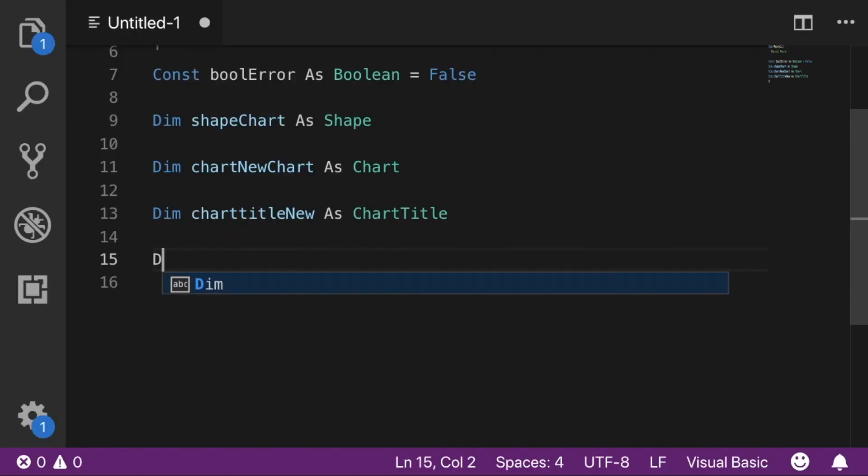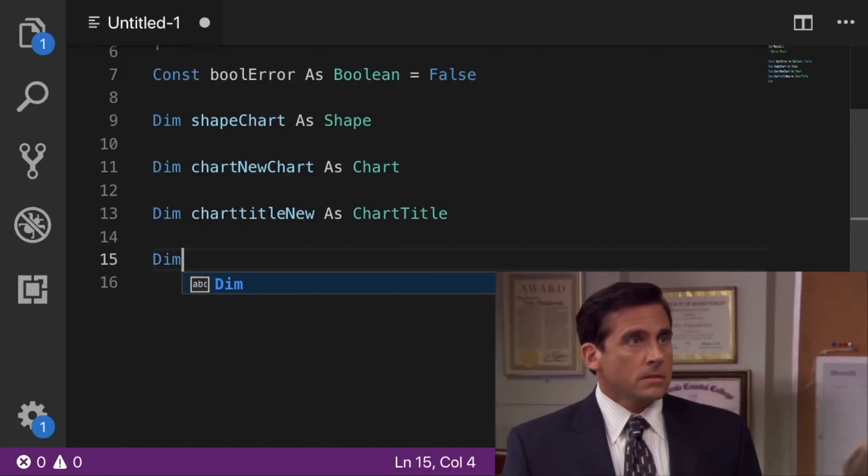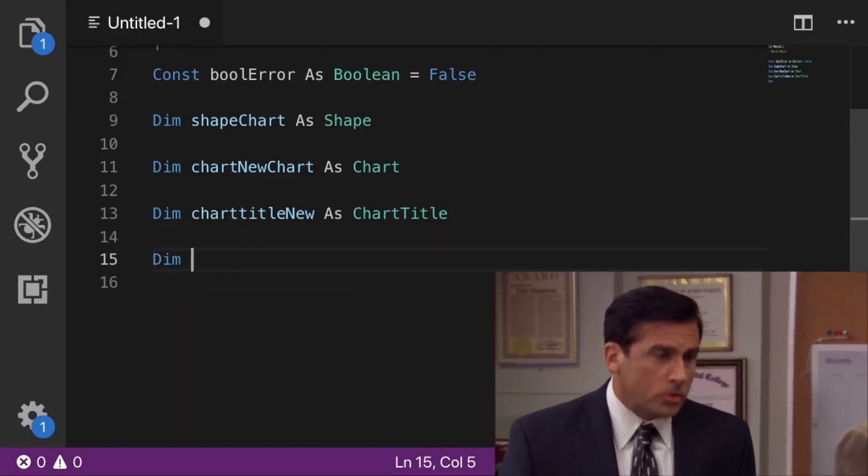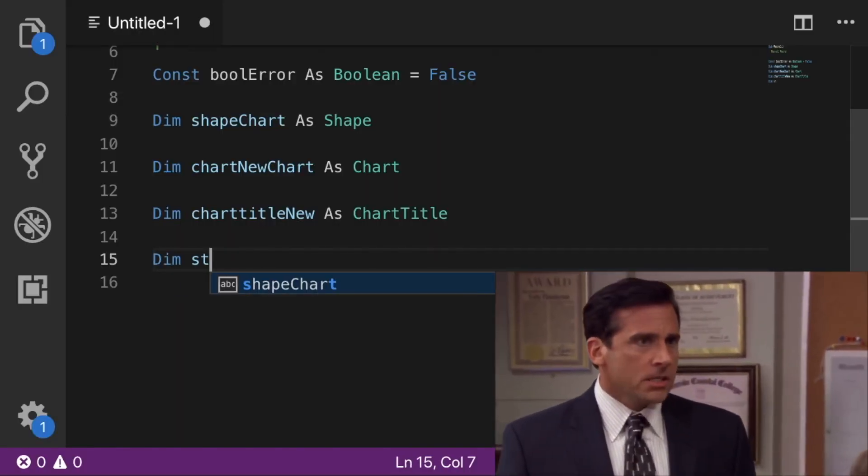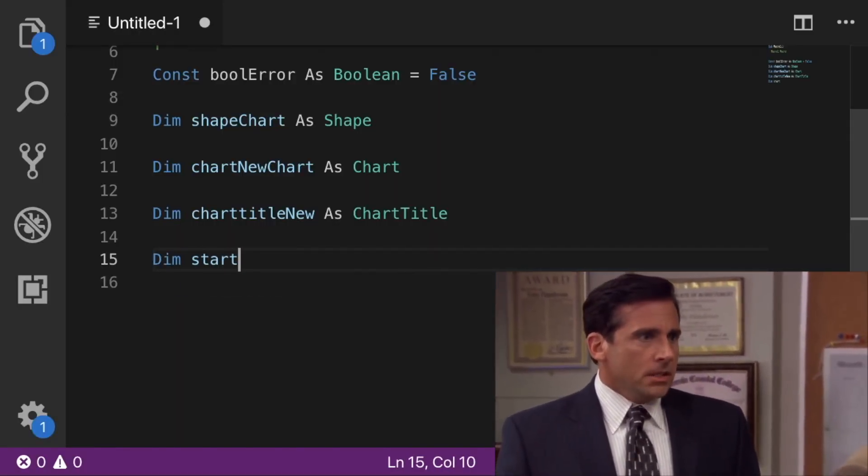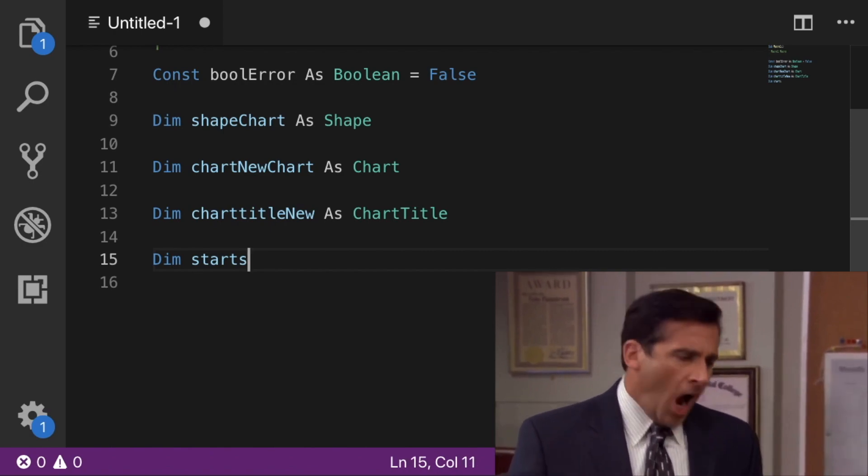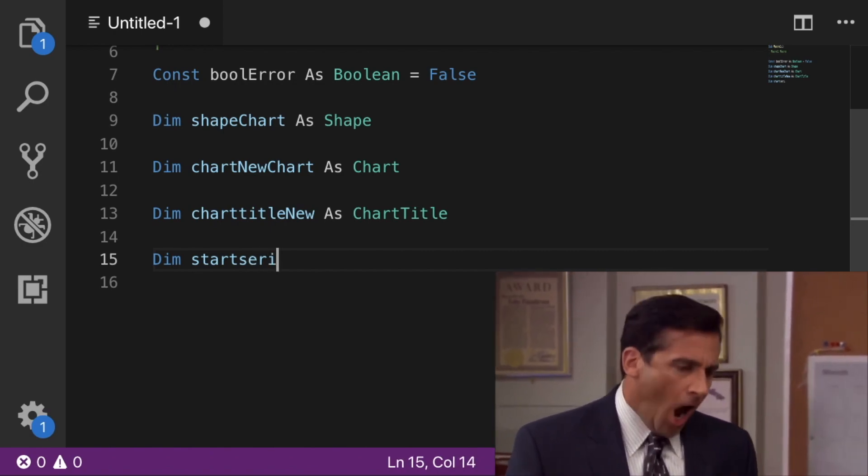One huge advantage of using pandas data frames is that you don't have to code in VBA. Instead, we're able to leverage a huge community that uses Python to code, and we can use this to our advantage in our Python projects.